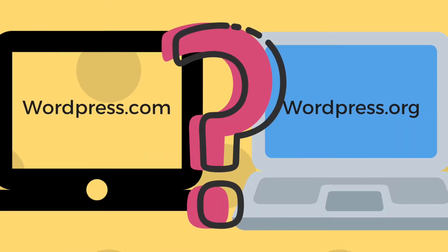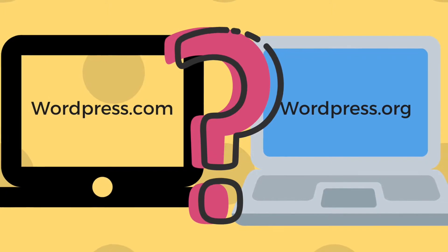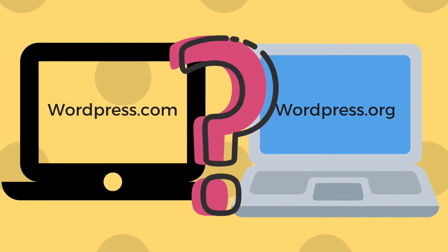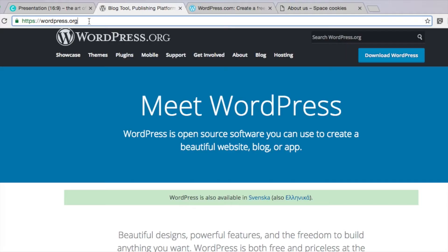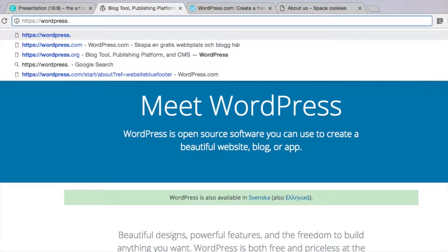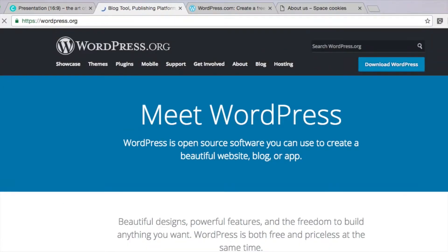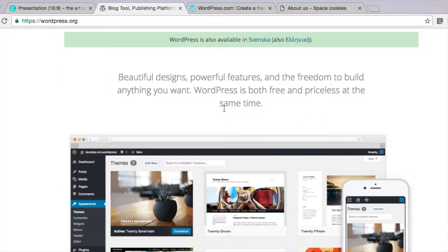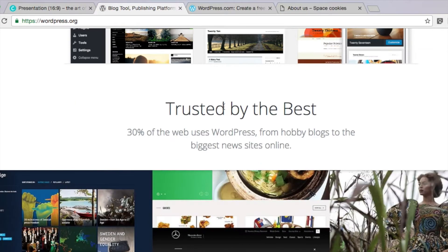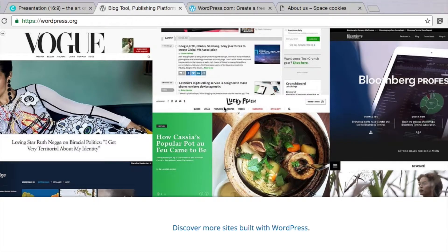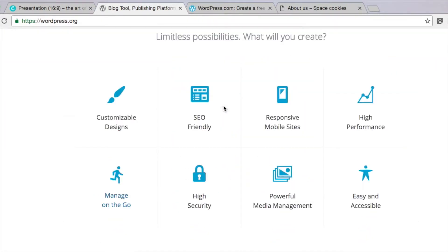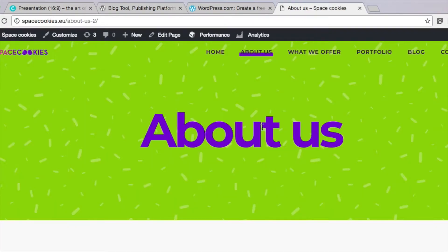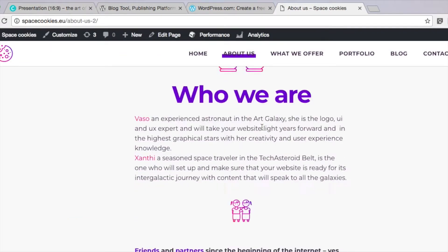So there are two types of WordPress: one called WordPress.com and one called WordPress.org. Let's start with .org. This is a self-hosted website, which means you need to visit WordPress.org and download the WordPress application files, buy a domain name and a hosting package, upload and install WordPress, and that's it. You can now start adding content to your blog or website. Our own SpaceCookies.eu is made with this type of self-hosted WordPress site.